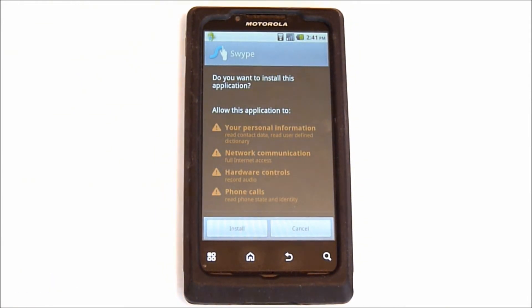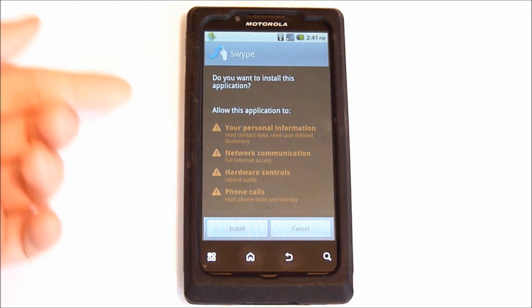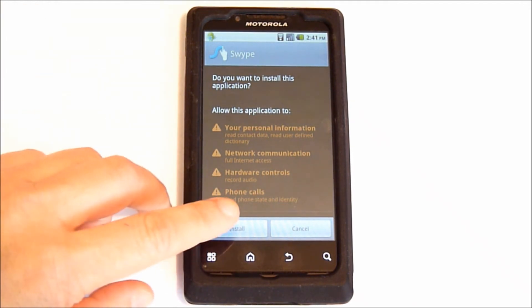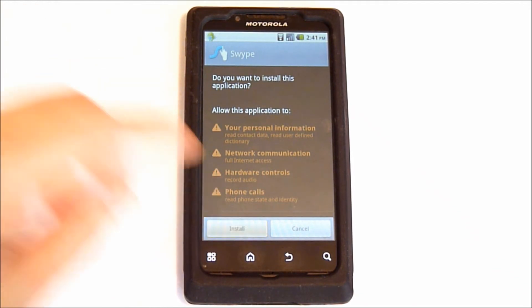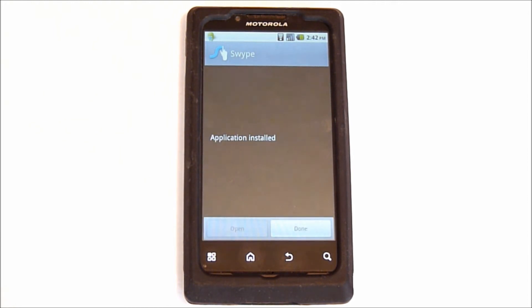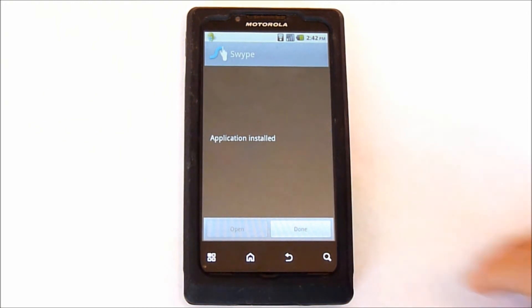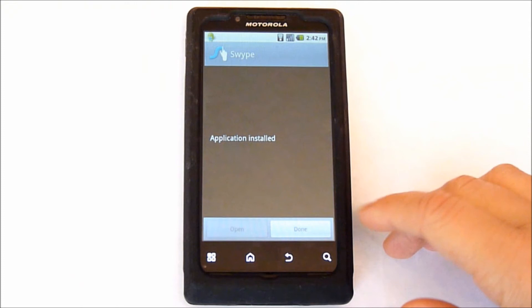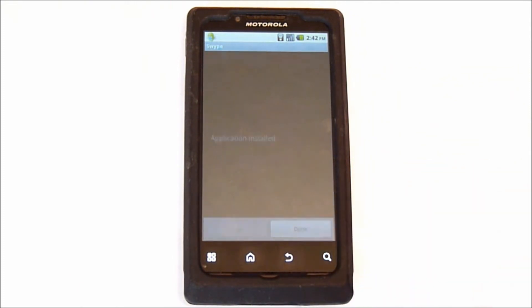Once the download completes, this is the next screen. Go ahead and install. Application installed — done.